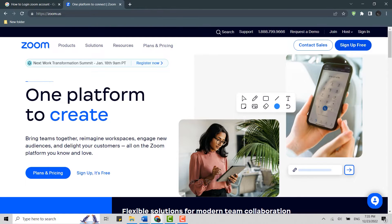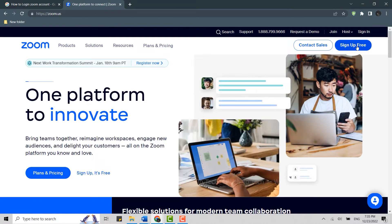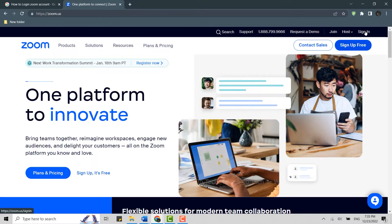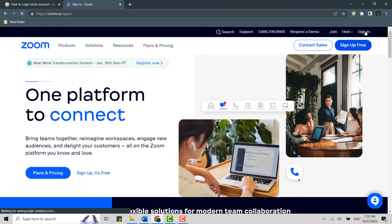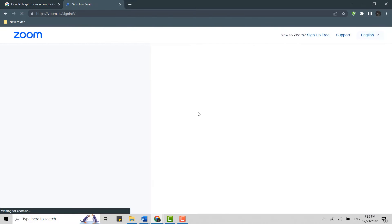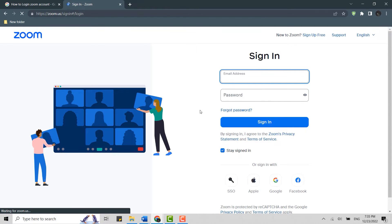There you click on Sign In at the right side of the screen. Click that and it will redirect you to the sign-in page of Zoom.